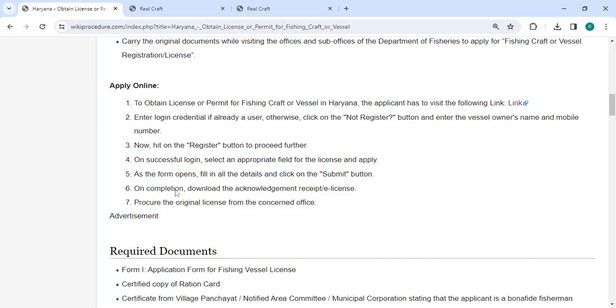On successful login, you can select an appropriate field for the license and update. As the form will open, fill in all the details and then click on the Submit button. On completion, download the acknowledgement receipt.